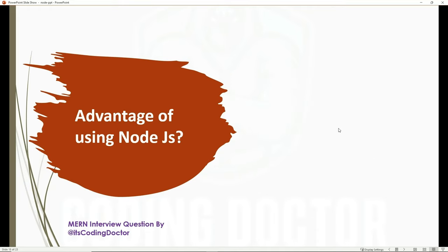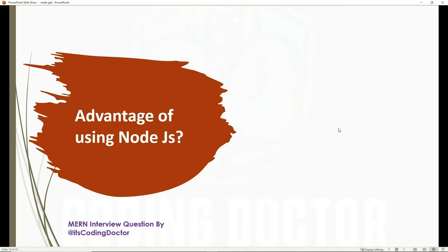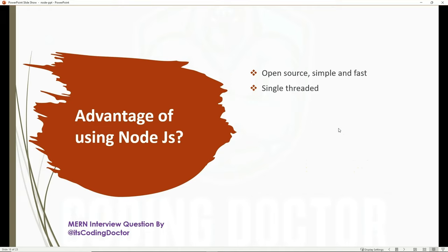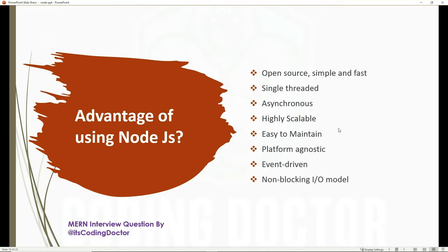The next question is: what are the advantages of Node.js? There are many advantages. It's open source, simple, and fast. It's single-threaded and asynchronous, which we've already discussed. It's highly scalable and easy to maintain. It's platform agnostic. And it uses an event-driven, non-blocking I/O model.